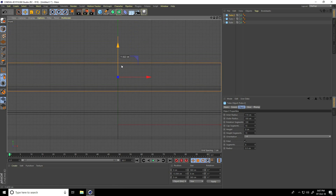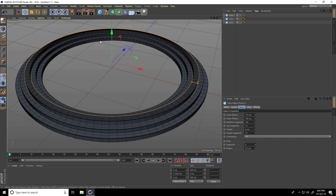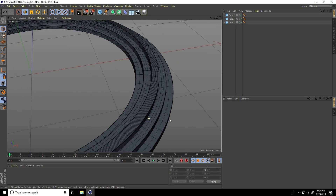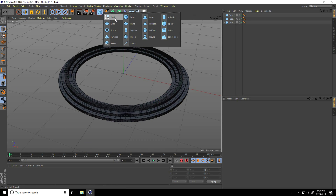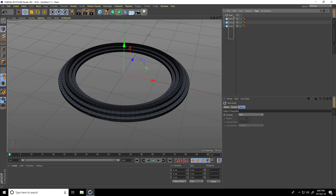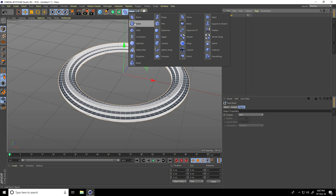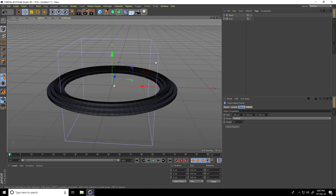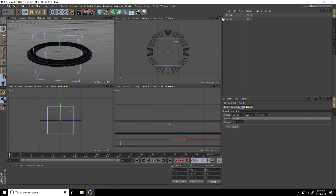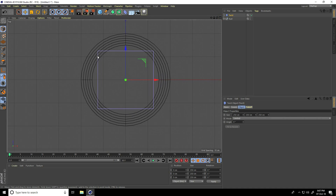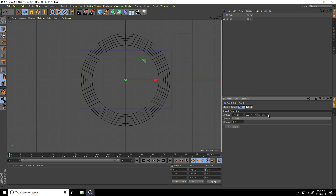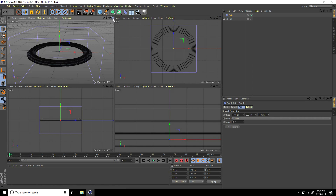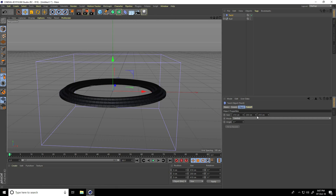Now I take a null object, select all tubes, and make them children of the null object. Then I take the Twist deformer for rotation. Go to the top view panel, increase the Twist size, and select it — increase the size. Then increase the Twist height to about 300 centimeters.